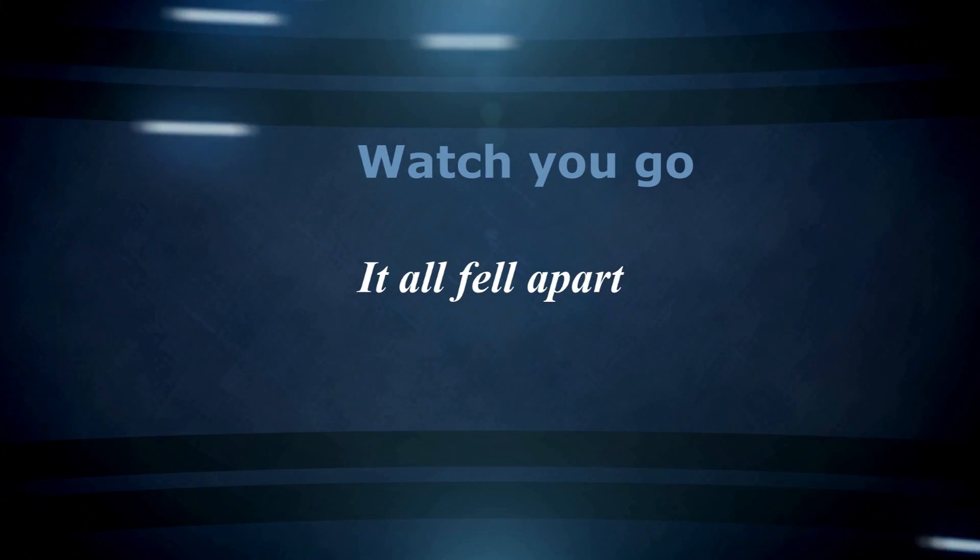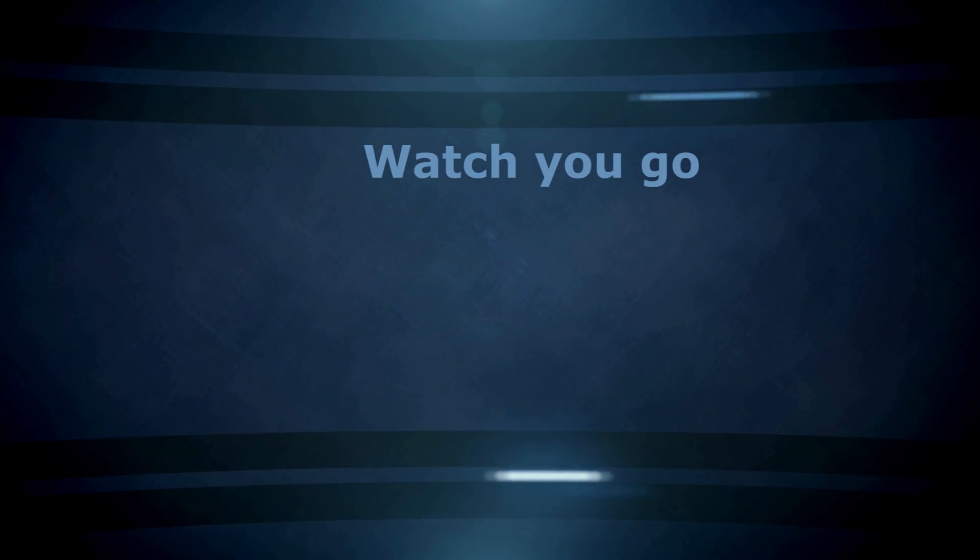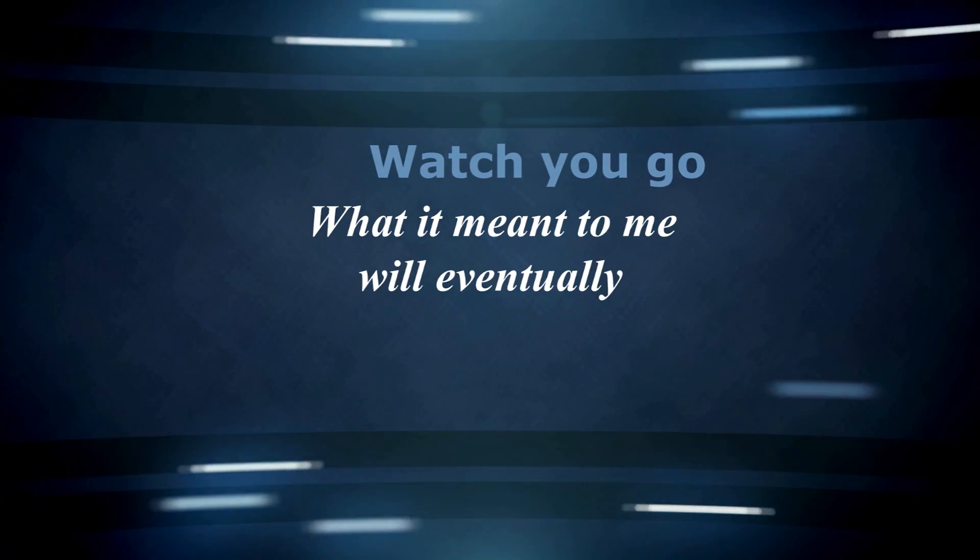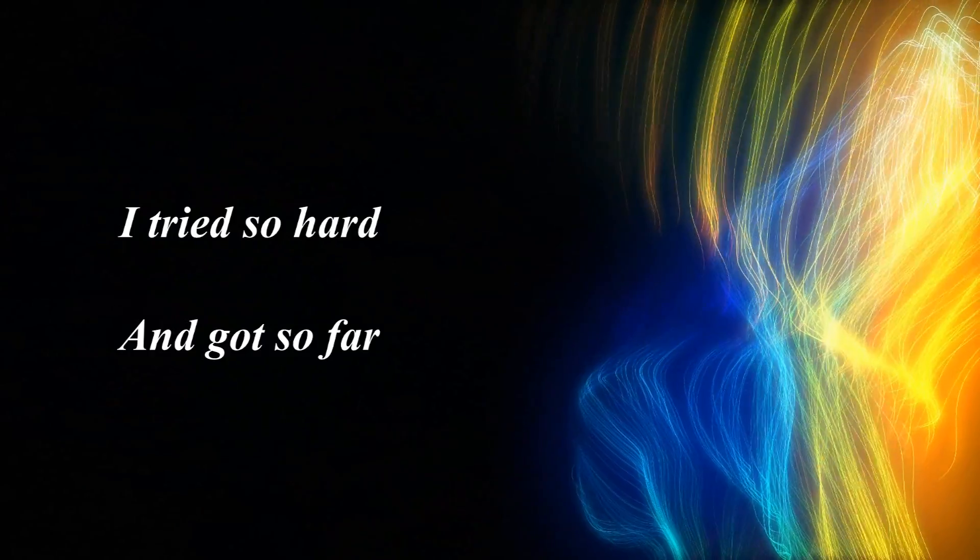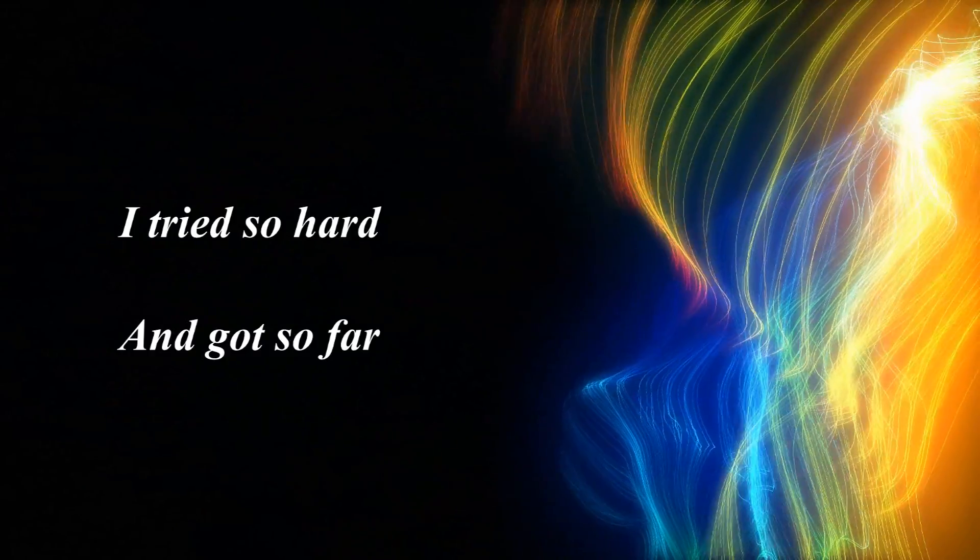tried, it all fell apart. What it meant to be will eventually be a memory. Every time I tried so hard